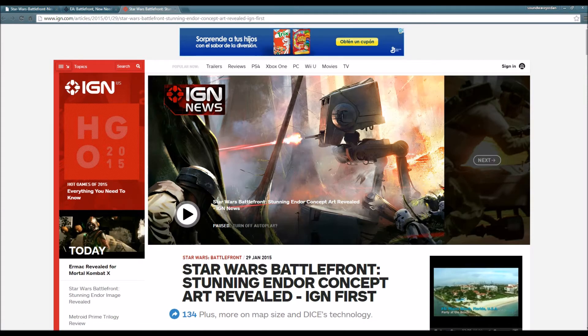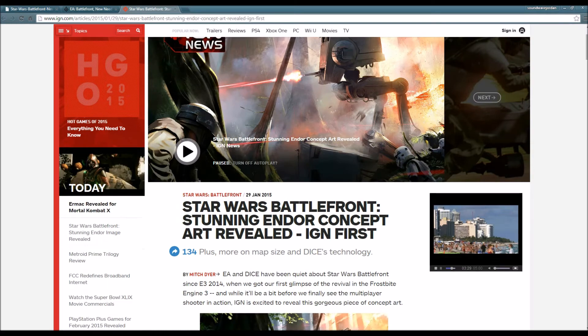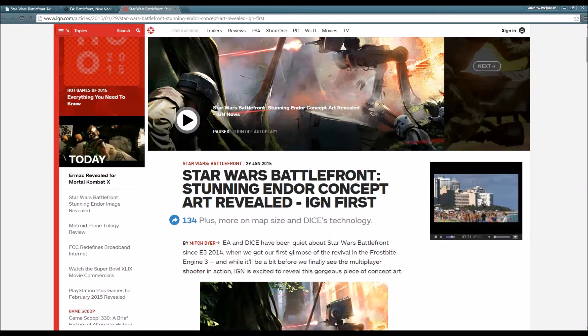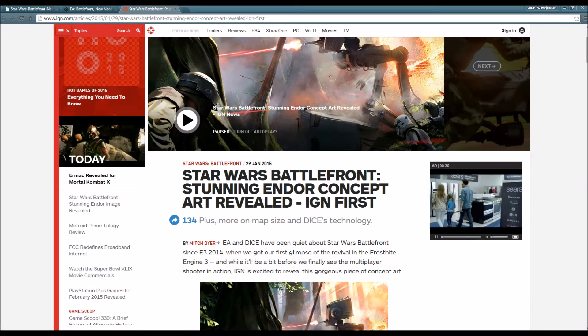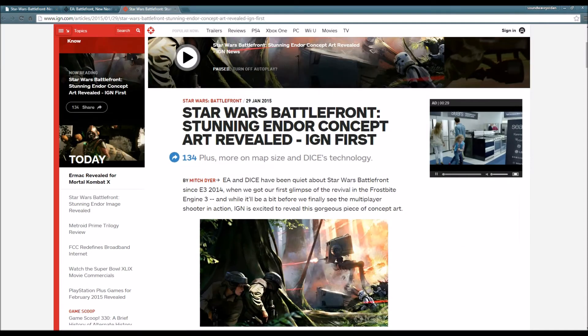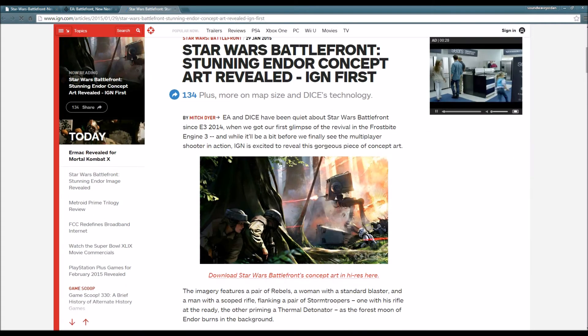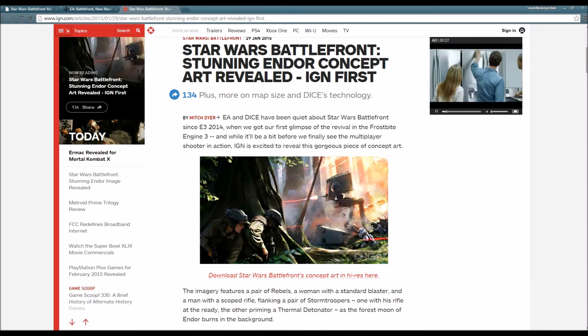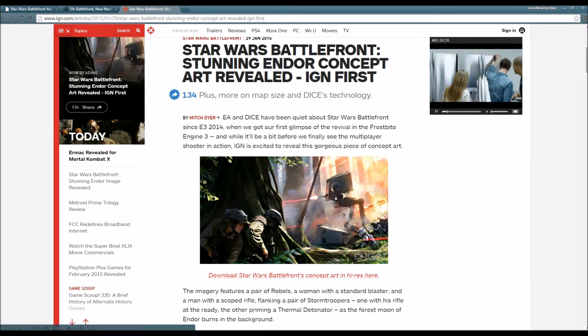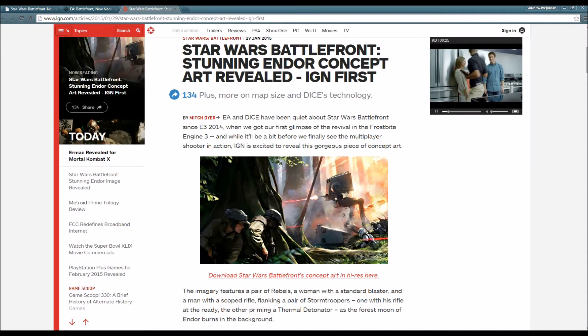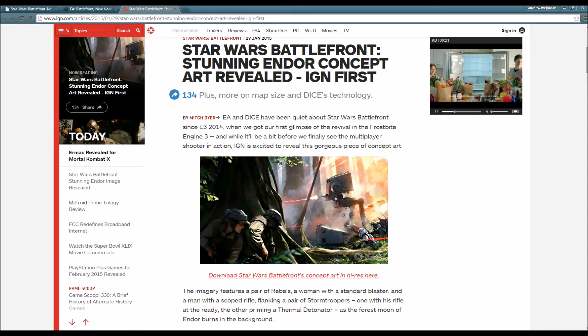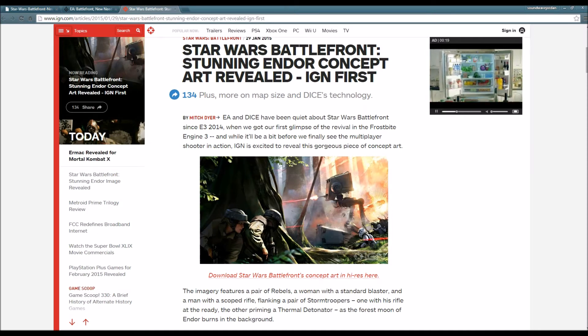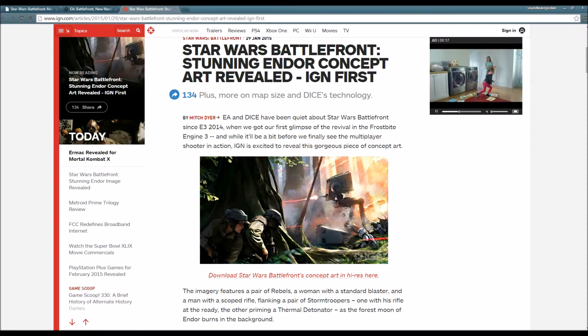Let's go on to the juicy news for today. Star Wars Battlefront stunning Endor concept art revealed - IGN First. This article is by IGN. EA and DICE have been quiet about Star Wars Battlefront since E3 2014 when we got our first glimpse of the revival in the Frostbite Engine 3.